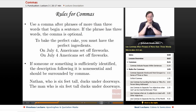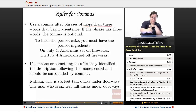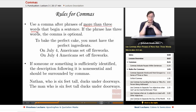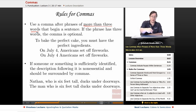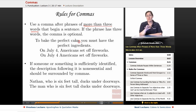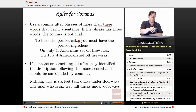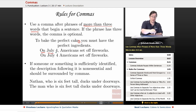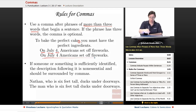Use a comma after phrases of more than three words that begin a sentence. If the phrase has three words or fewer, the comma is optional. So: 'To bake the perfect cake, you must have the perfect ingredients' — more than three words, so we set it off with a comma. But 'On July 4th, Americans set off fireworks' — three words, so with or without the comma is fine.